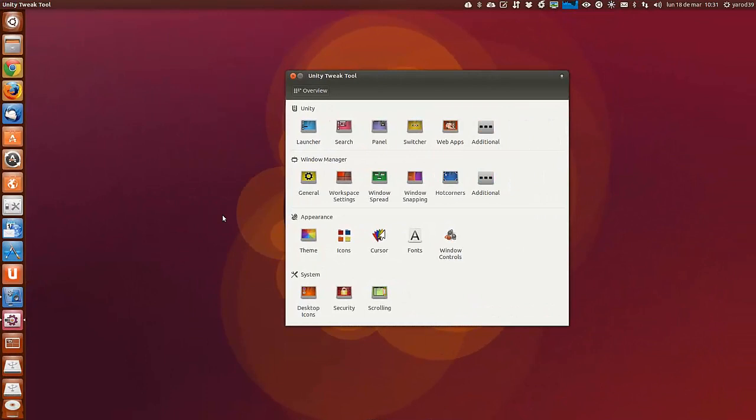Hola amigos, soy Yaro39 y en este vídeo vamos a ver una herramienta que ya vendrá en los repositorios de Ubuntu Rhythmic Tile, que es Unity Tweak Tool.